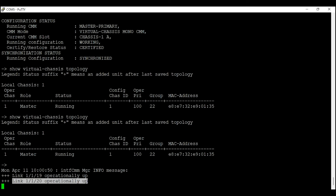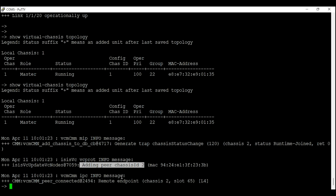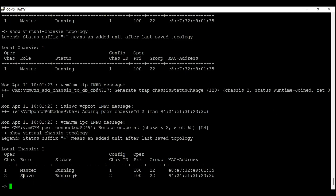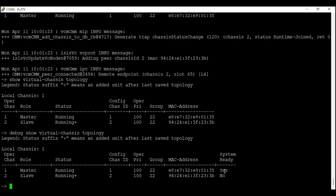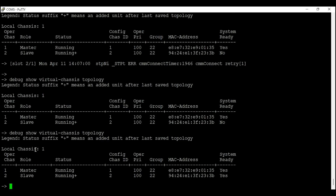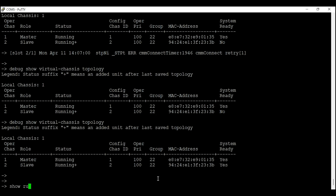We started seeing log messages on switch one — switch two is coming up and joining the chassis. Entering 'show virtual chassis topology' again, we can now see two switches in our virtual chassis. Some people also call this a virtual stack — virtual chassis and virtual stack are the same thing. To confirm switch two is in ready state, we enter 'debug show virtual chassis topology'. After waiting, system two is in ready state and we have successfully created a virtual stack.